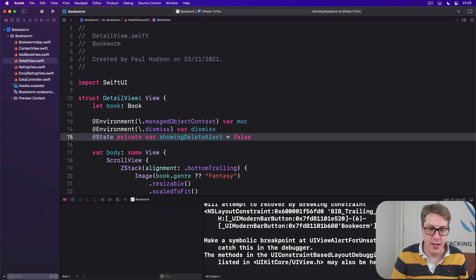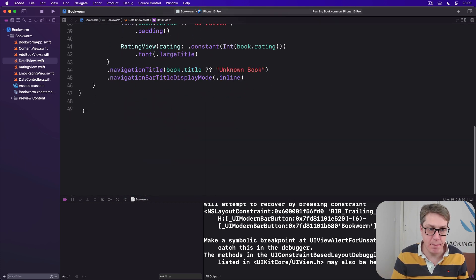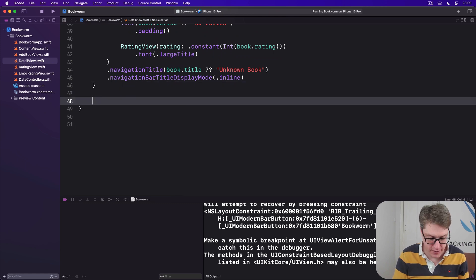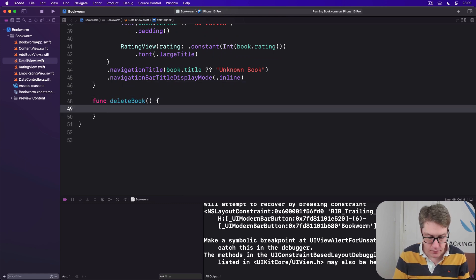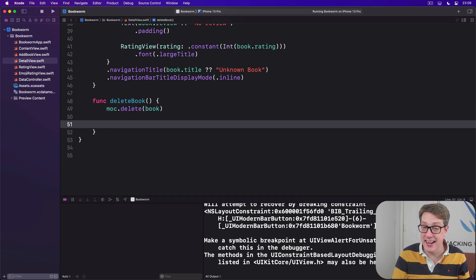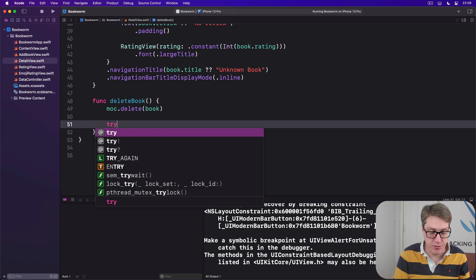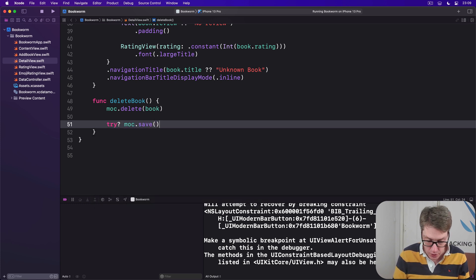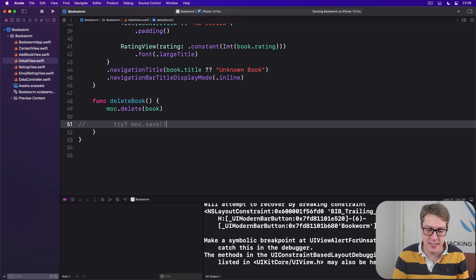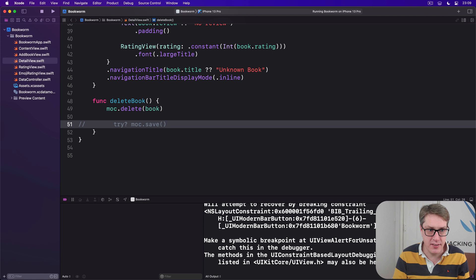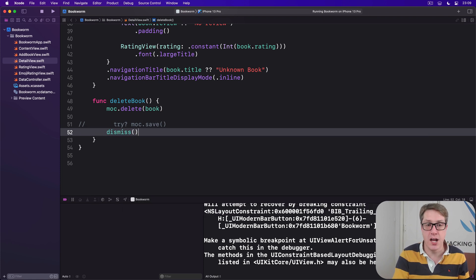So we'll add a new method down here: func delete book. We'll call moc dot delete our current book, and then we'll do try moc dot save. I will comment that out again so it doesn't really save it, otherwise it'd be annoying for testing purposes, but the live one of course leave that uncommented. And then call dismiss to hide the current view.